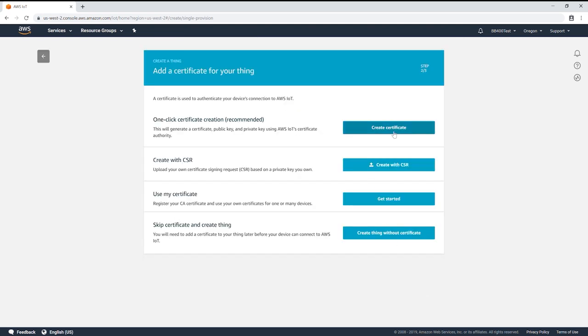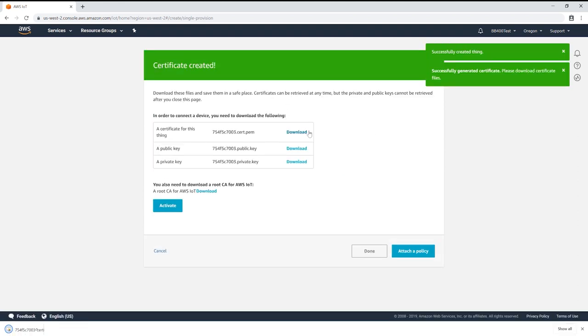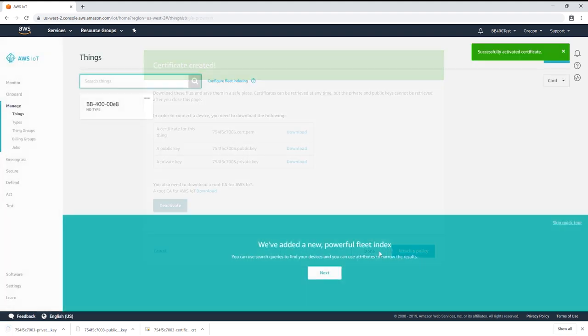Click on the one click certificate creation recommended option. You'll notice that a few files have now been created: a certificate for the device, a public key and a private key. Download these files to a safe place, click activate and done.